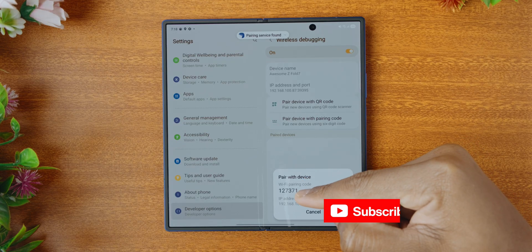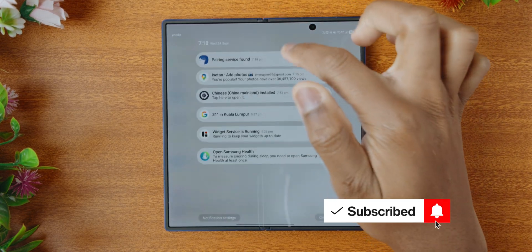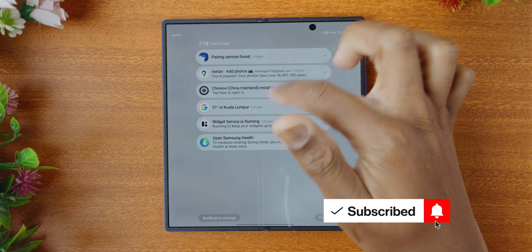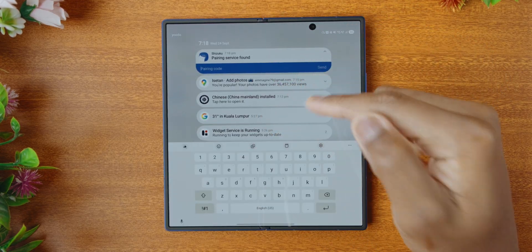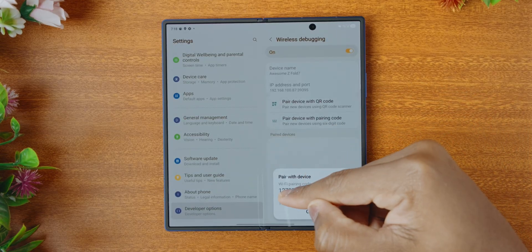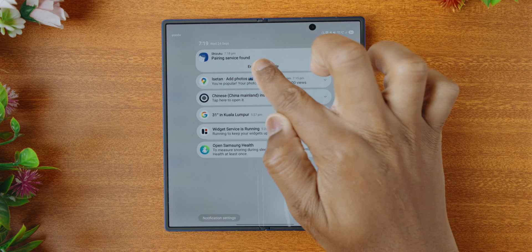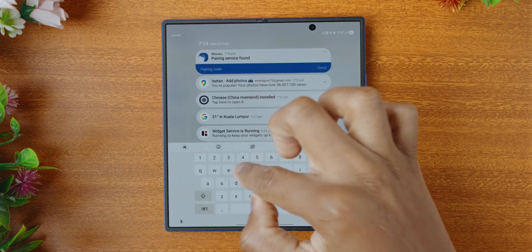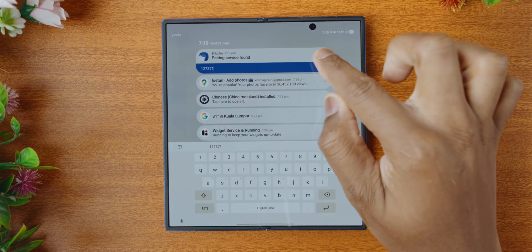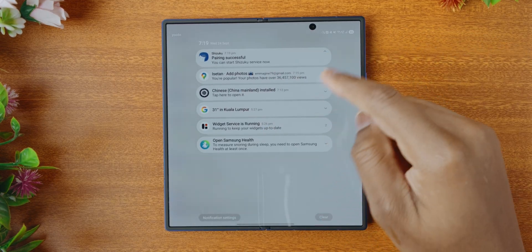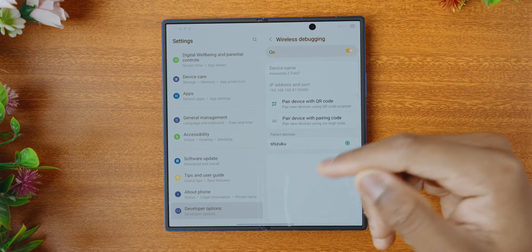You tap on pair device with pairing code. When you see the code — it was 127371 — it actually gives a notification at the top saying that a pairing device has been found, and it now asks for the pairing code. So I enter 127371 and then tap on send. And as you can see, pairing successful. So we now have Shizuku in the wireless debug settings — that is all you need here. It can be tricky, so just give yourself a little bit of space. Even for me, as an experienced person, it is tricky, so just be patient in this section.